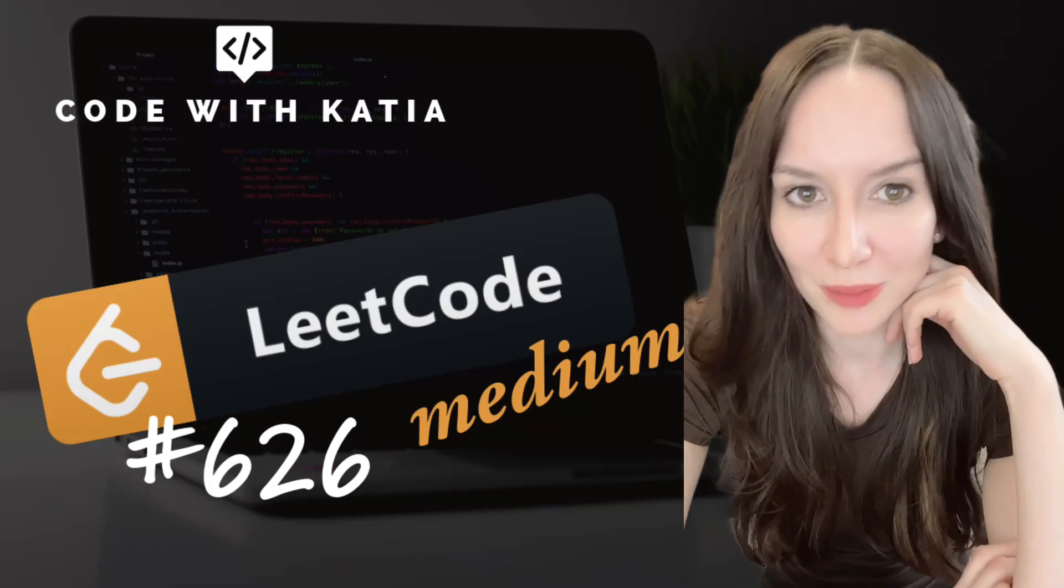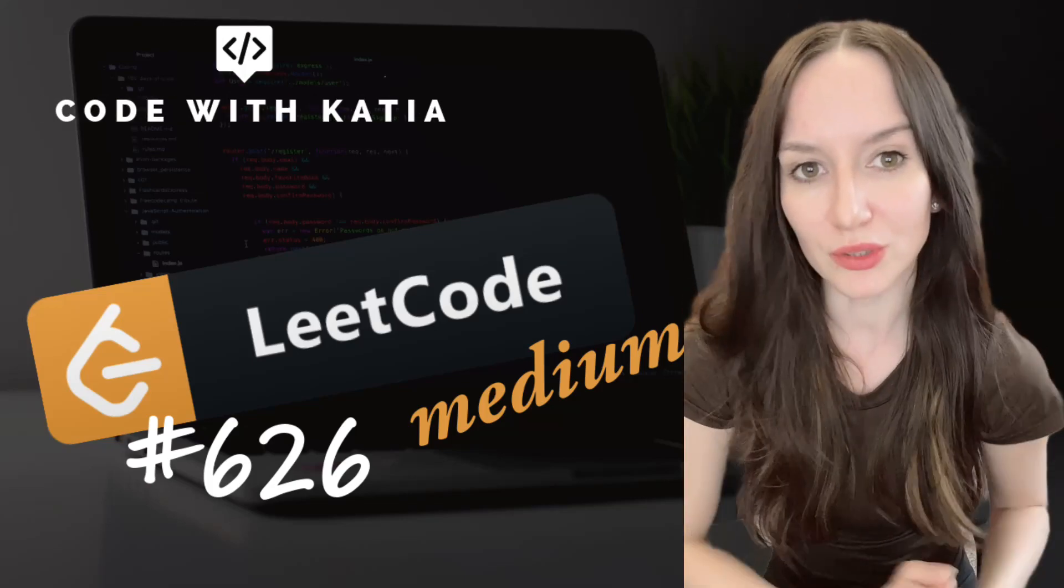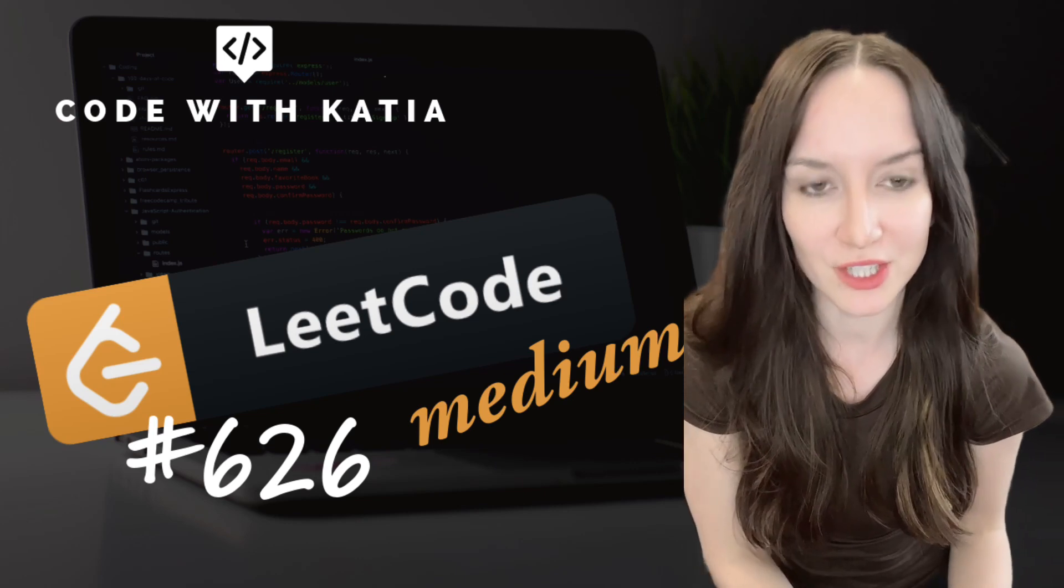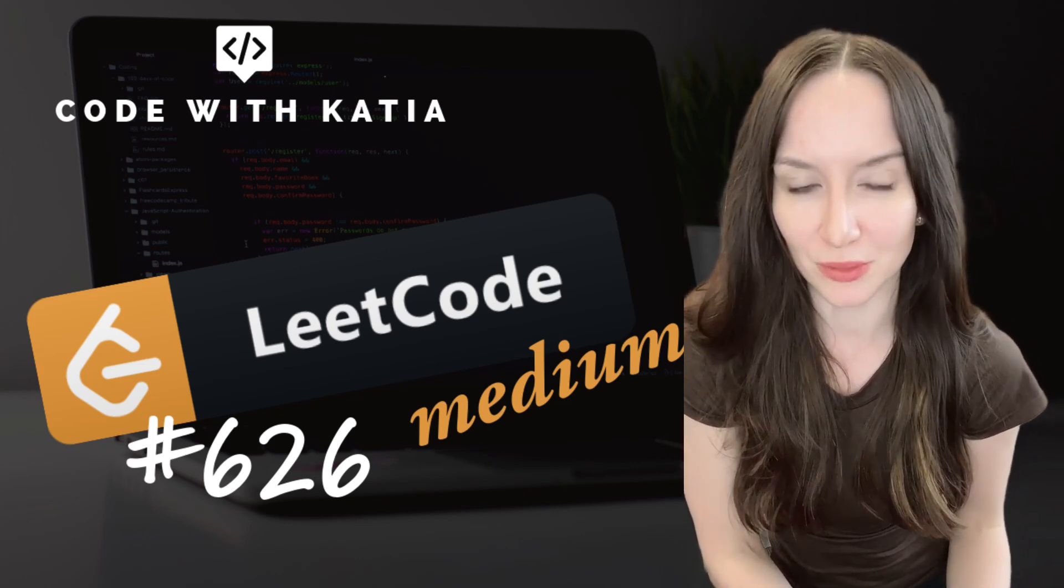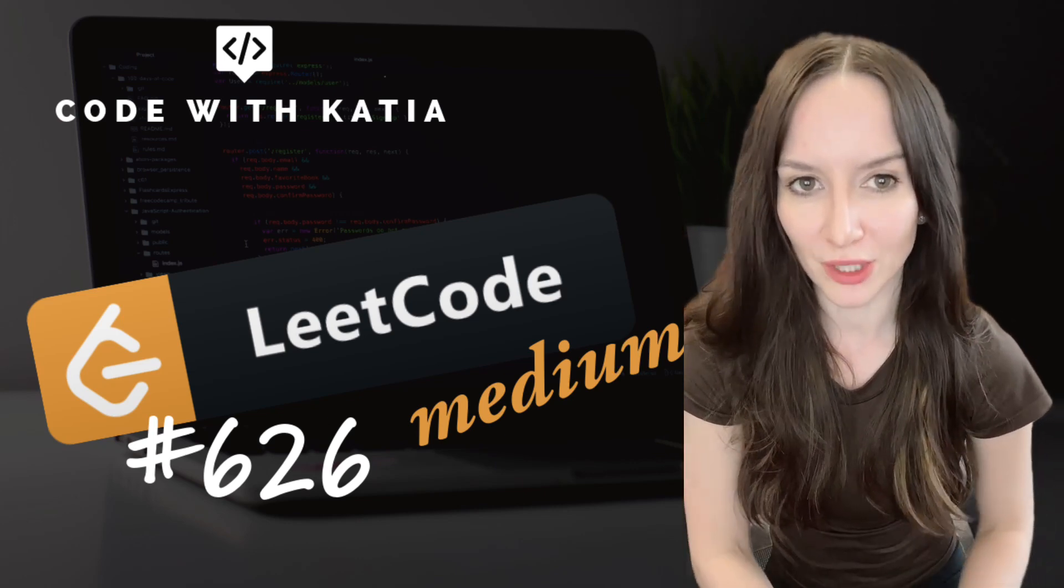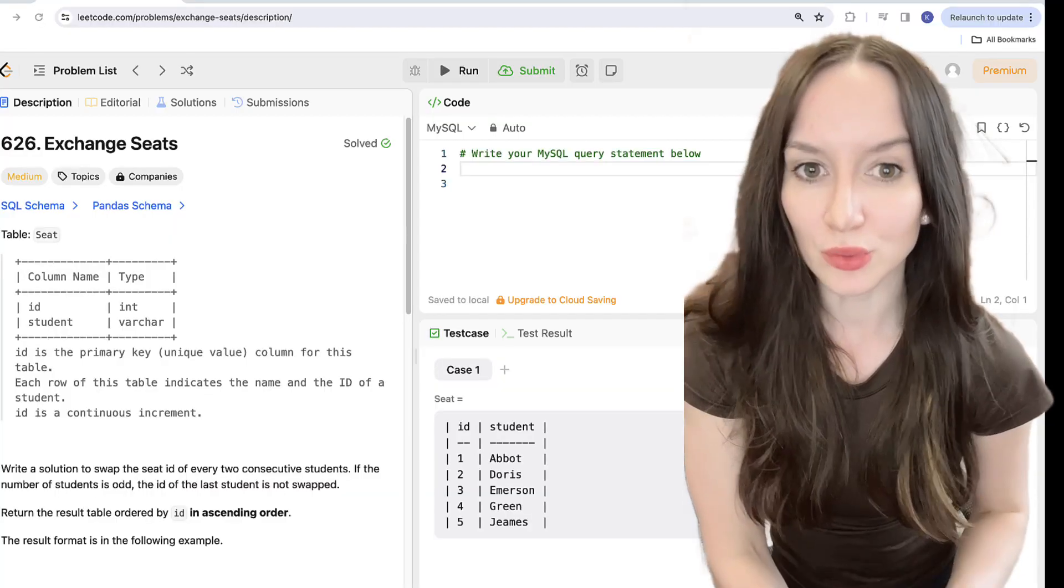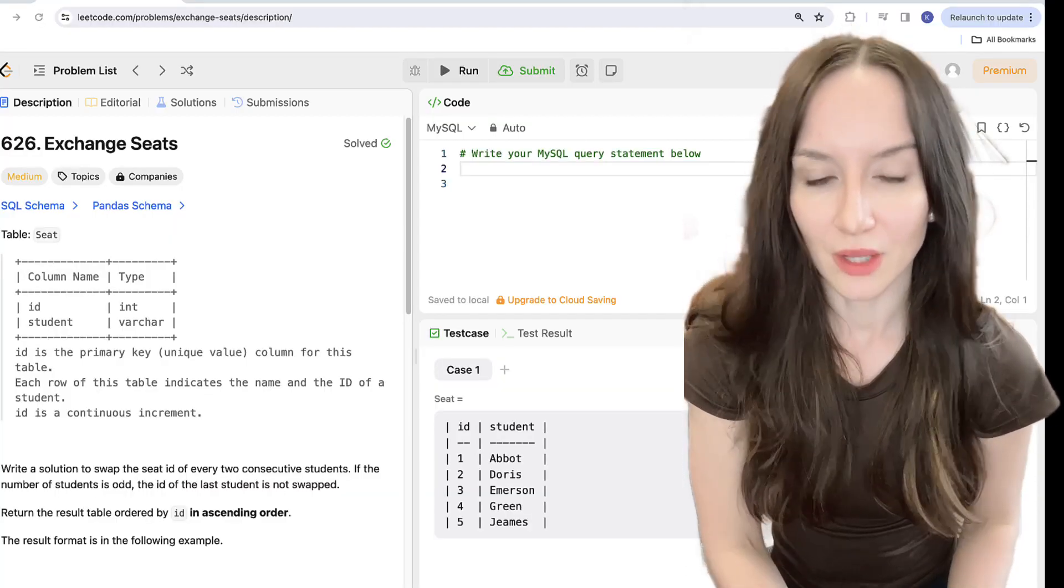Hello everyone and welcome back to my channel. Today we will look into LeetCode problem number 626 Exchange Seats which is marked as medium. I will show you two different ways how to handle conditions in this problem so you can pick one that you like better.